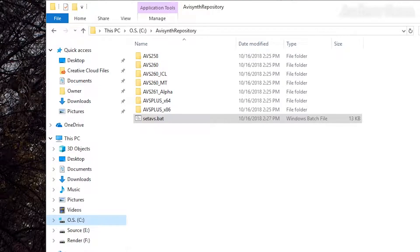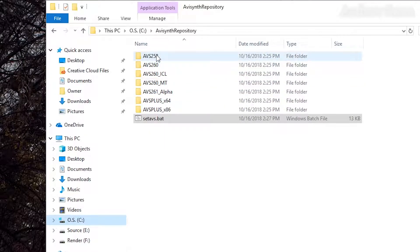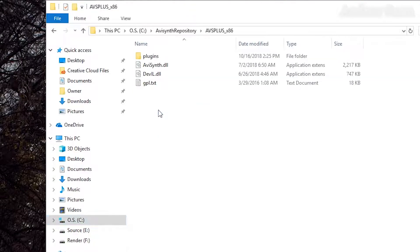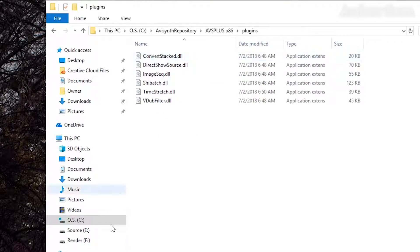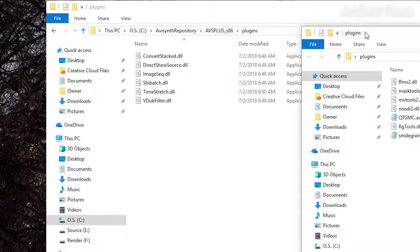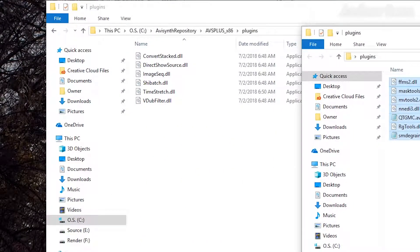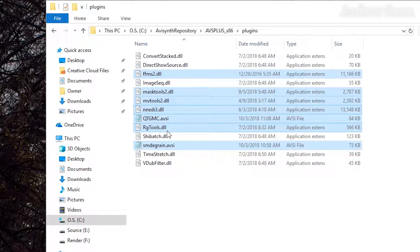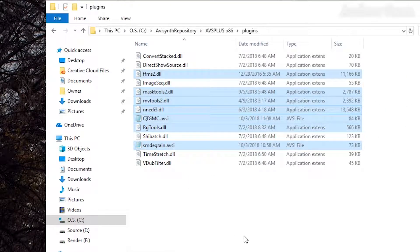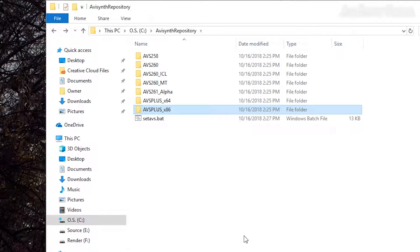So you might be wondering at this point, where do you put your plugin files? Well, you put them in the directory of the version of AVI Synth that you've installed. So in this case, for AVI Synth Plus X86, you just go into the AVI Synth Plus Underscore X86 folder, the plugins folder, and you can literally just copy in all the plugins that you want to there. And that's it. Once you've done that, you've installed AVI Synth Plus.